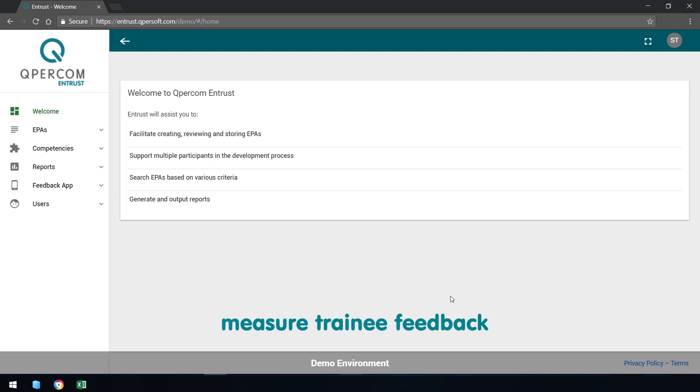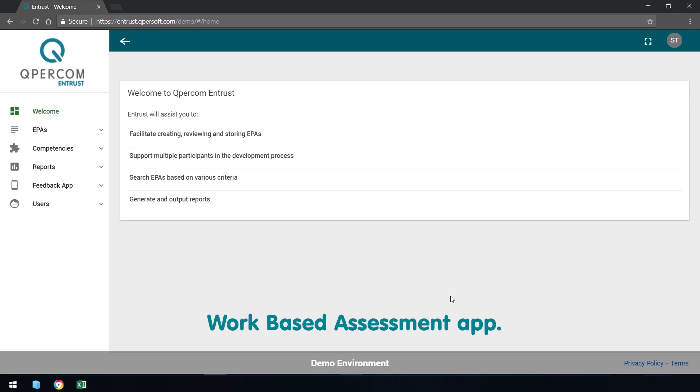You can also measure trainee feedback via an accompanying work-based assessment app.